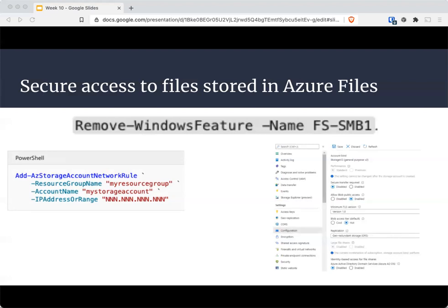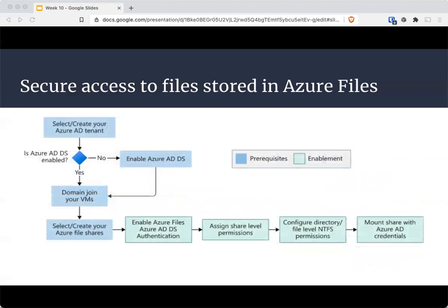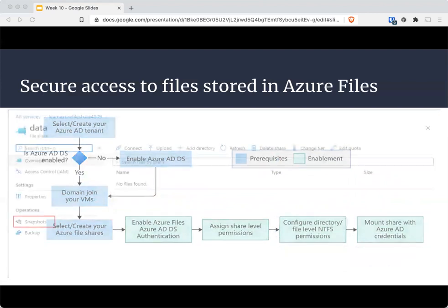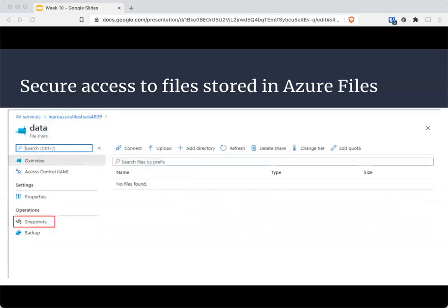You can also use Azure AD to authenticate users to be able to access that data, upload, and download as necessary. You can use snapshots as an extra level of security to reduce the risk of data corruption or accidental deletion — that is always something we have to be mindful of.